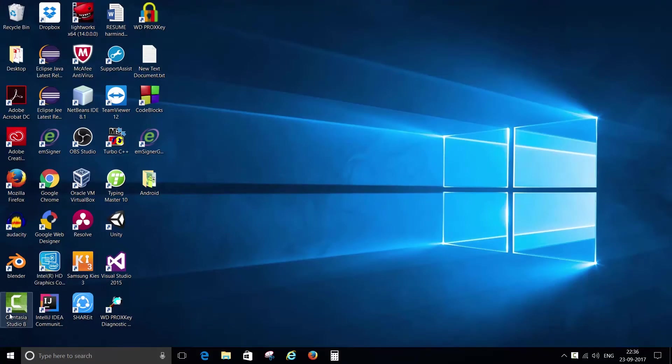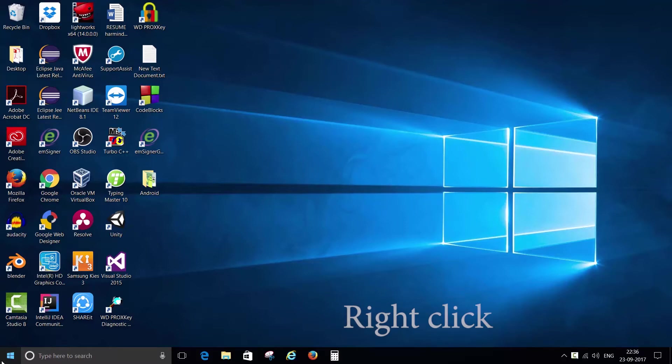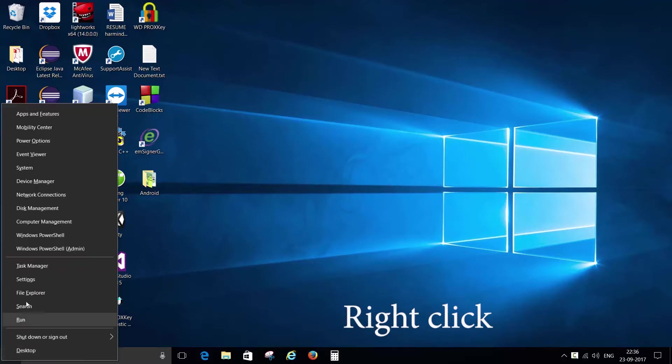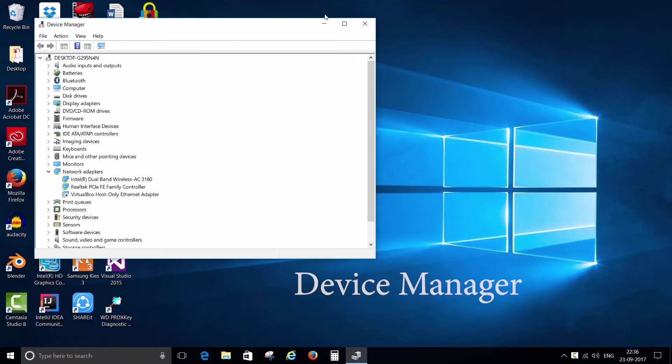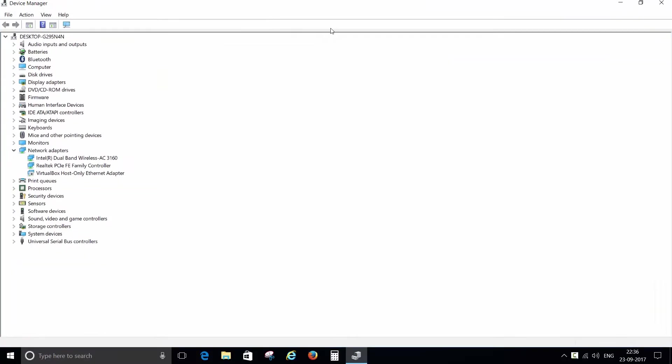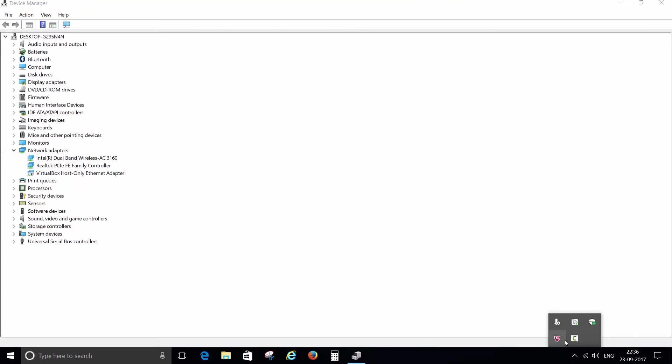Move your cursor to the bottom left of the screen and then right click there. Now click on device manager and then scan for hardware changes. Just click here and now check out whether the battery icon is back or not.